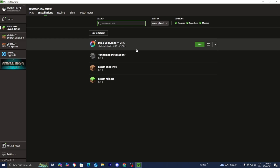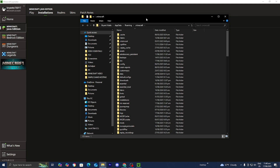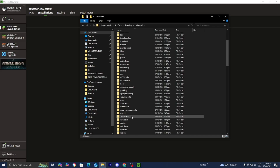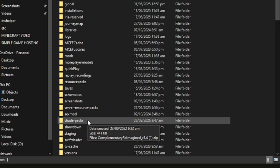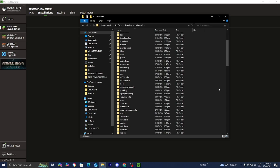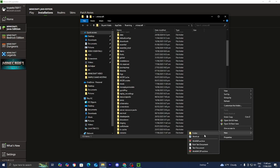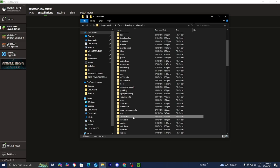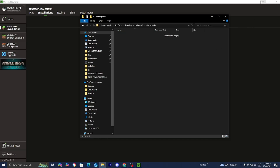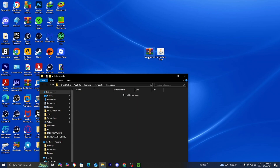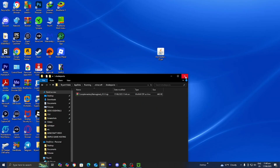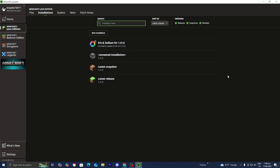Locate 'Iris and Sodium for 1.21.6' in the installations list. On the right, select the folder icon that says 'Open Installations Folder.' You'll get a bunch of folders — the only one you need is the folder called 'shaderpacks.' If you don't see it, right-click, press 'New,' then 'Folder,' and name it 'shaderpacks' in all lowercase without spaces. Open that folder, then go back to your desktop and drag and drop the shader file into the shaderpacks folder.